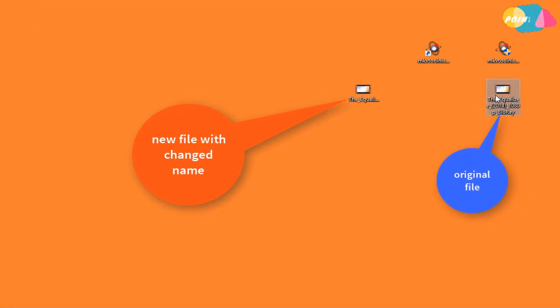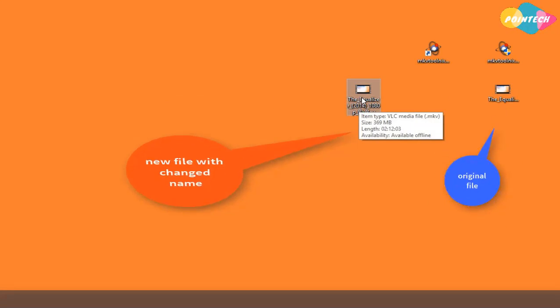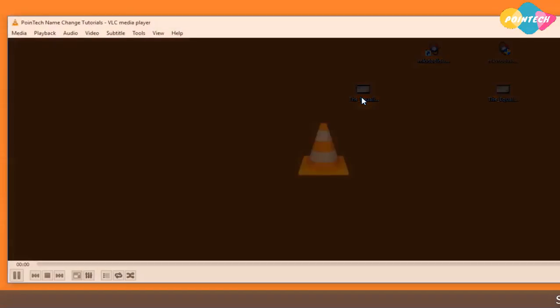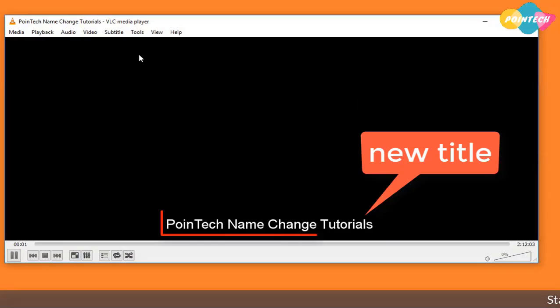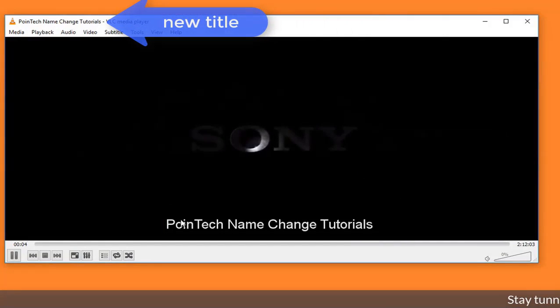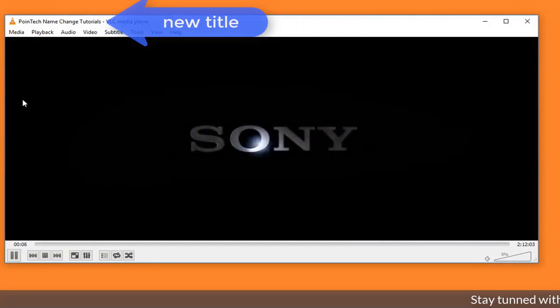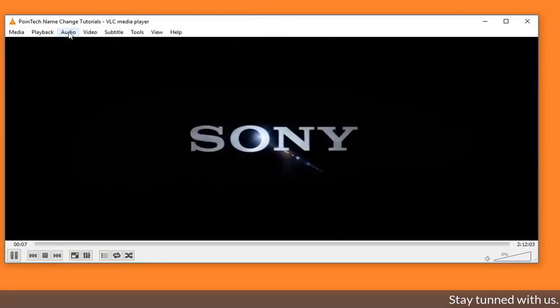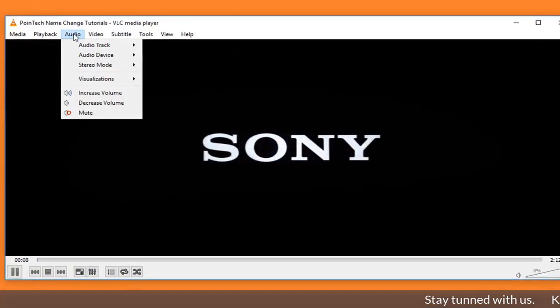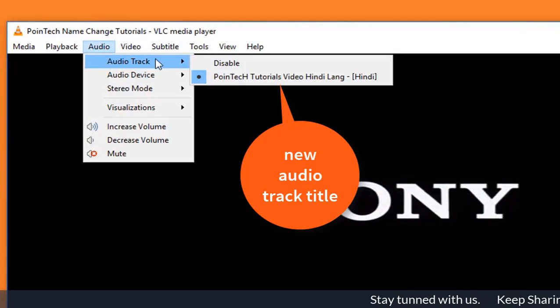Now the process has started to change the name. Here you can see the new video file with new track name and file name. Open the new video, yes, see the new file name and audio track name is now Point Tech Tutorials Video in English as I changed.